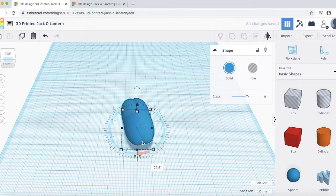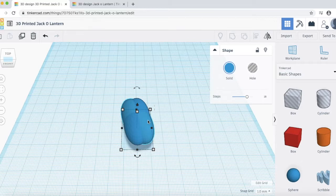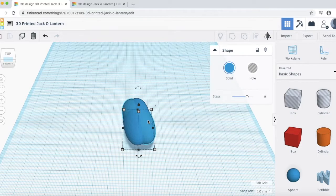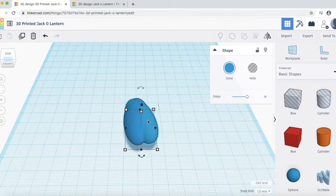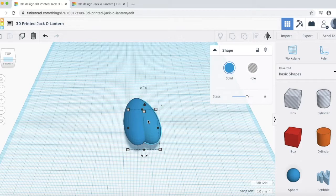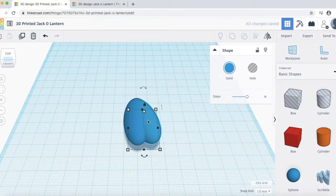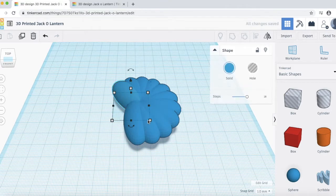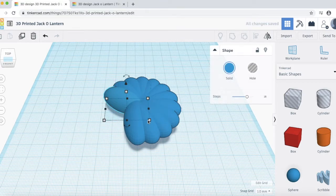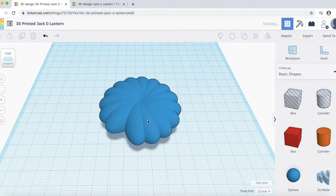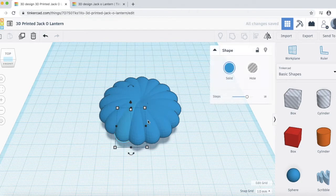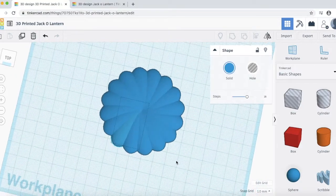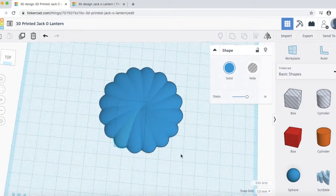And also what we want to do is we want to nudge the new shape about five spaces to the right. Go ahead and tap on the right arrow key five times. And then next, hit Command D over and over again. Basically this is what we want the design to look like, a nice pumpkin shape.